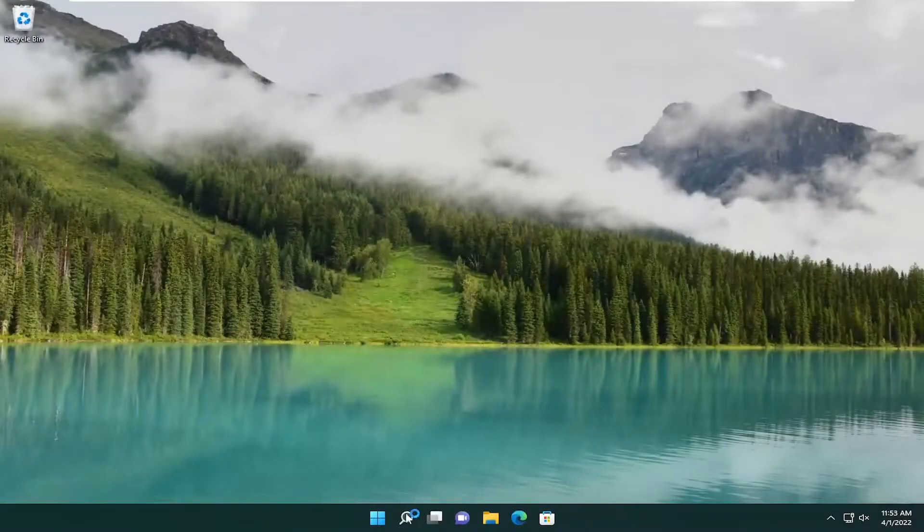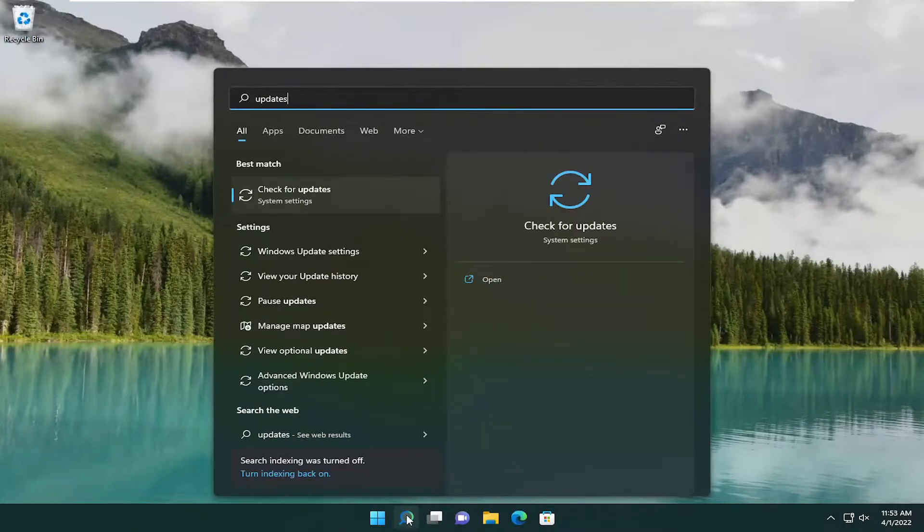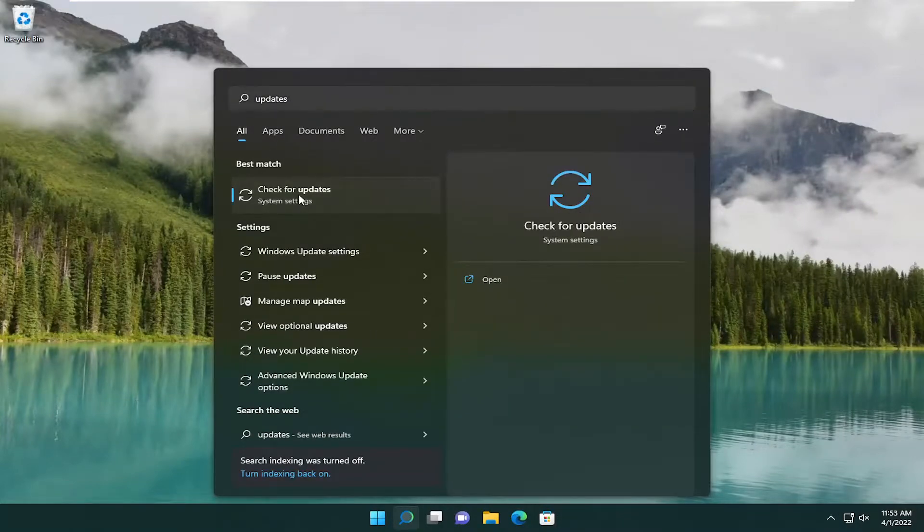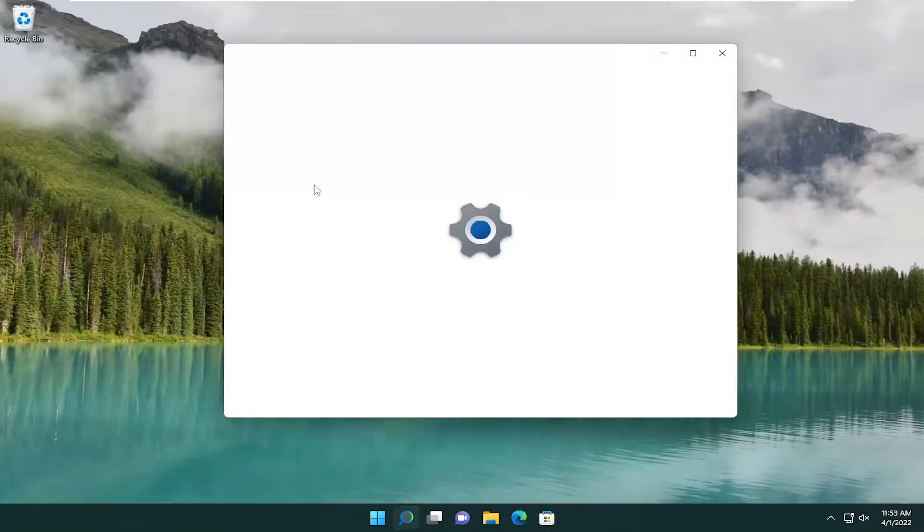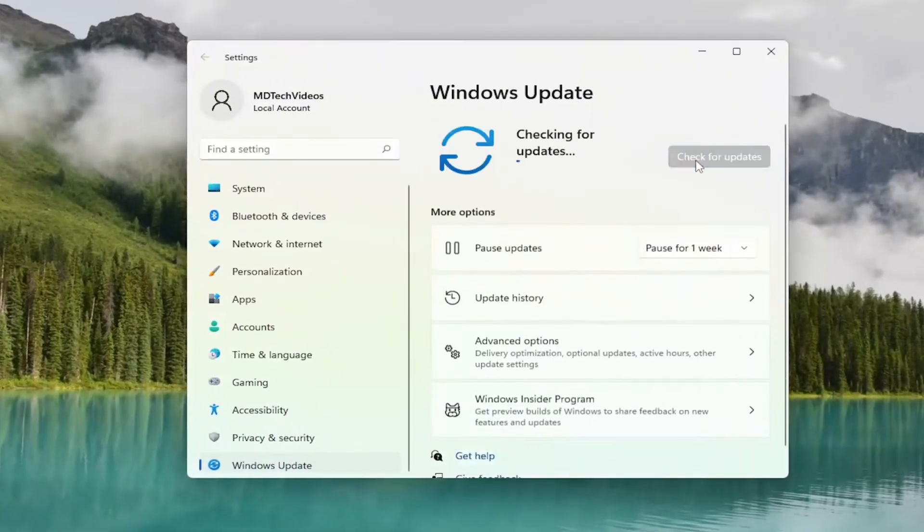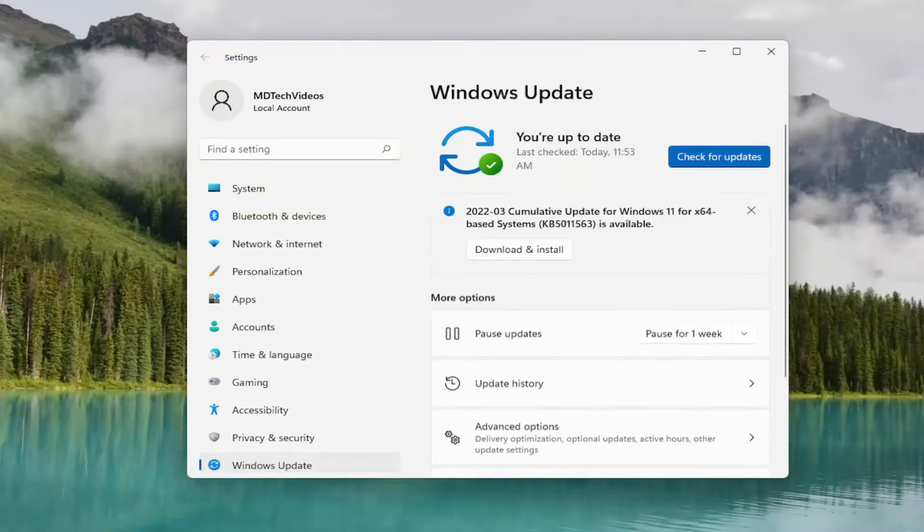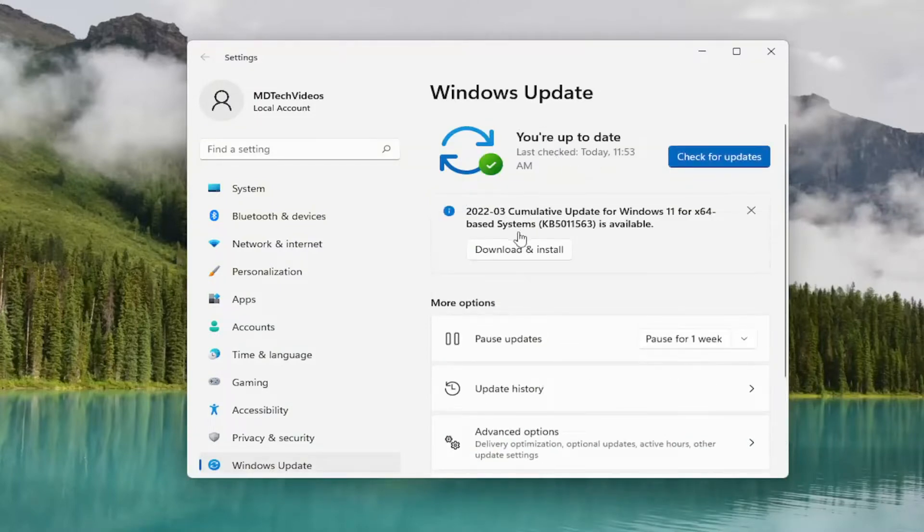And like I said, now we're going to check for updates. Just go ahead and search for updates, check for updates, and we're going to check and see if there's anything available. And then I recommend downloading and installing any updates that it comes back with, and that should hopefully be able to resolve your problem.